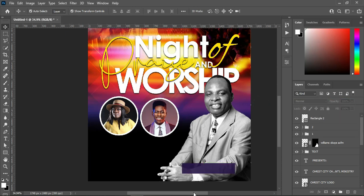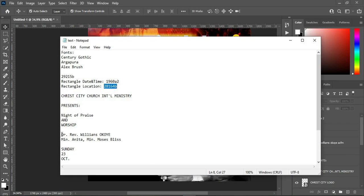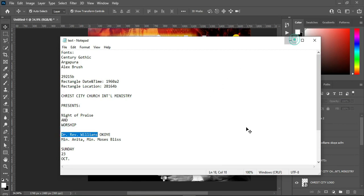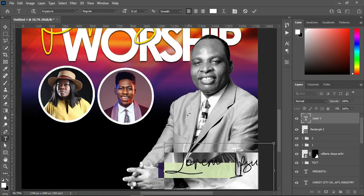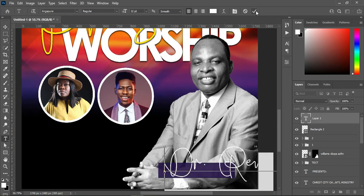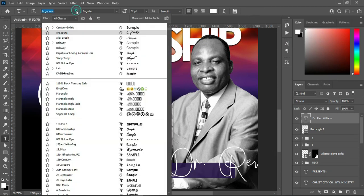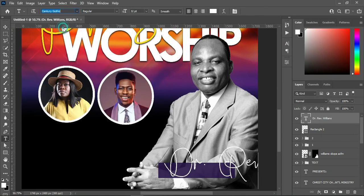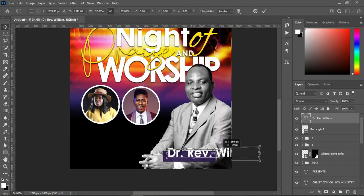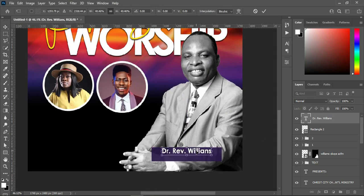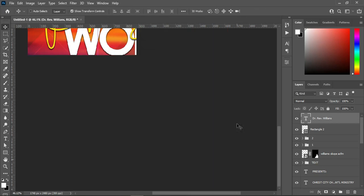Go back to your text document, copy the name over here Ctrl+C, then select your text tool, Ctrl+V to paste. I'm going to use the font Century Gothic, make it bold, and reduce the font size.